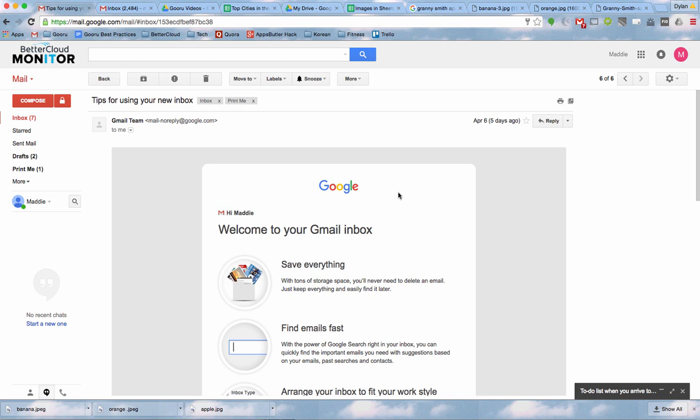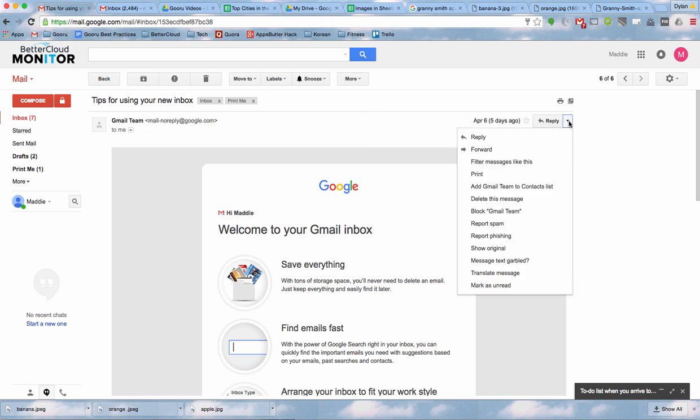So once you have the email you want to reference, what you're actually going to do is print it. So we're going to hit the More menu right here and select Print.